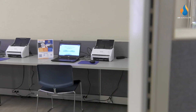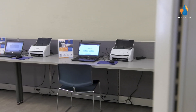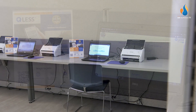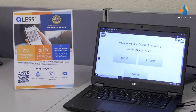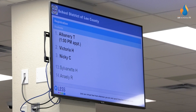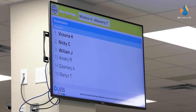You'll also have the option to come into the Student Enrollment Office and join the line in person. A kiosk is available for registration, and you can view your position in the line displayed on the screen.